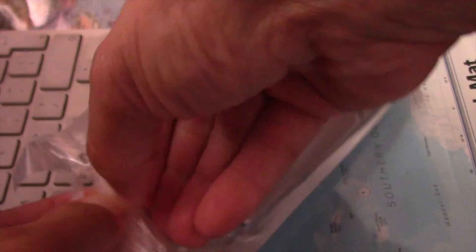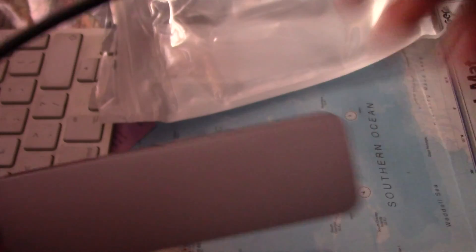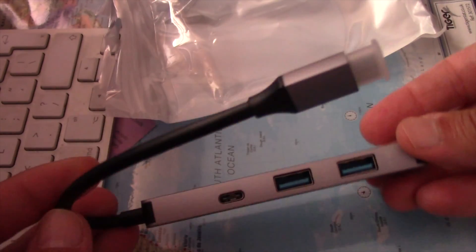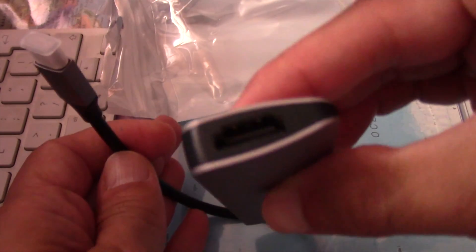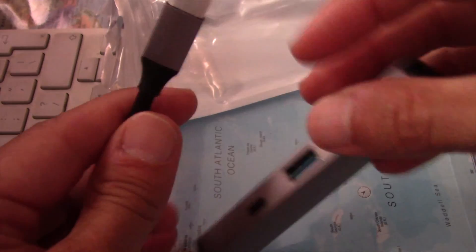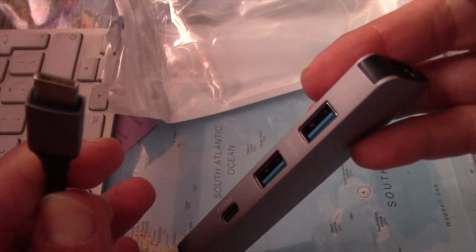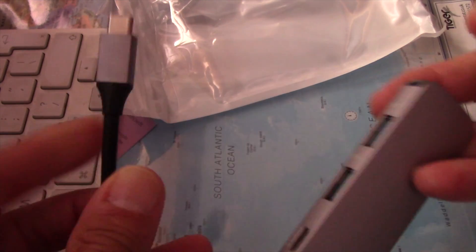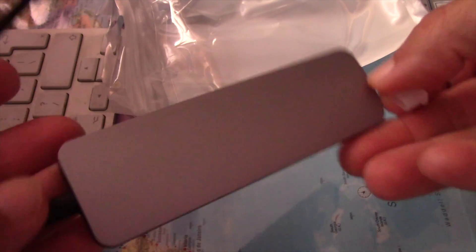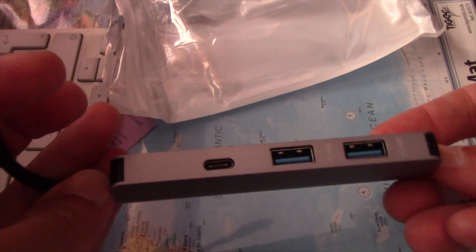a USB-C expander with HDMI adapter. Make sure the second screen has the proper HDMI cable connected and connect the USB-C expander with HDMI adapter to your Mac mini 2018.